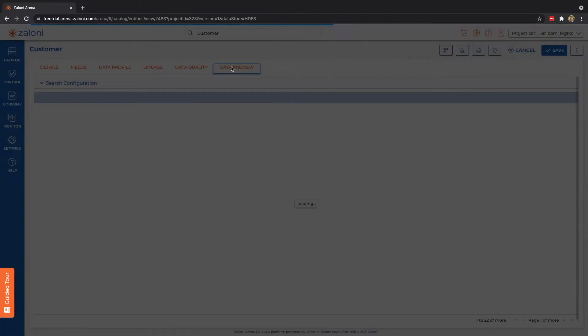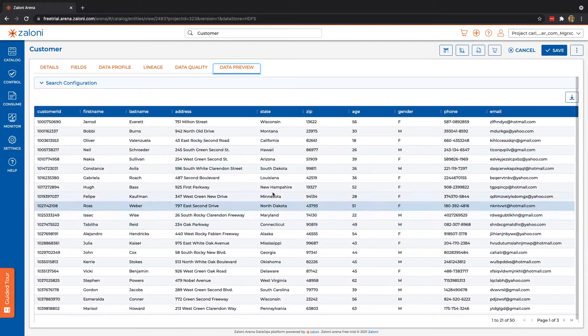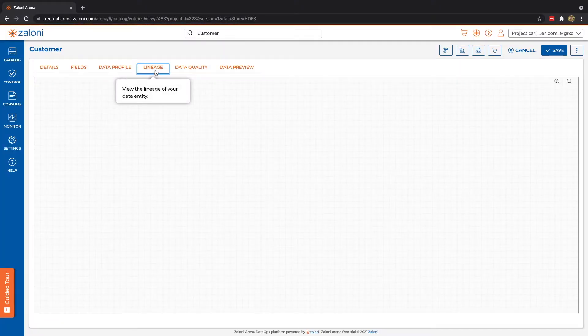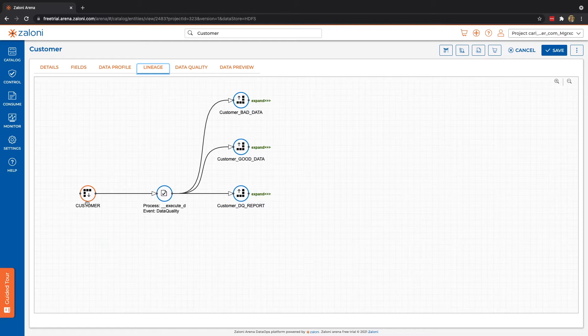Real quickly, before jumping to lineage, let's just take a look at data preview, and we can see all of our results. Now, looking back to the lineage, again, we can see we have our data set that we're in. Again, as I mentioned, I've already run our data quality, and that's indicated on our lineage.